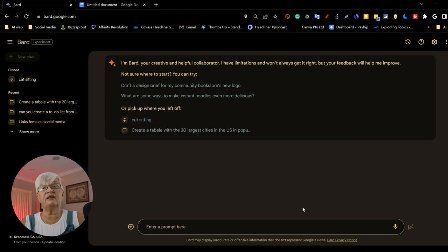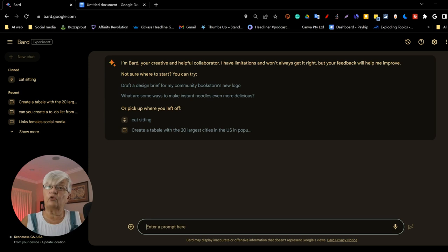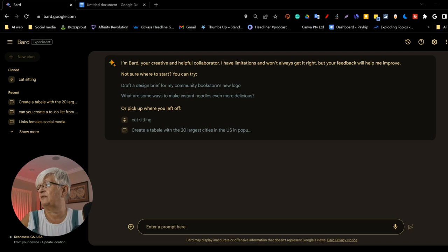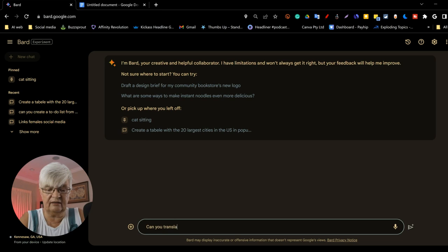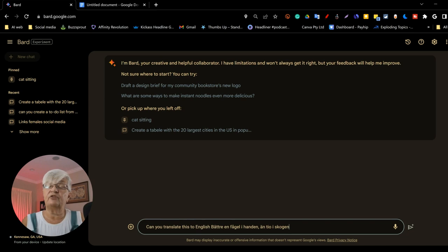I'm talking about Sweden. Let's see how Google Bard handles translations. And to save some time, I have, can you translate this to English? And here we have a saying in Swedish. It says,